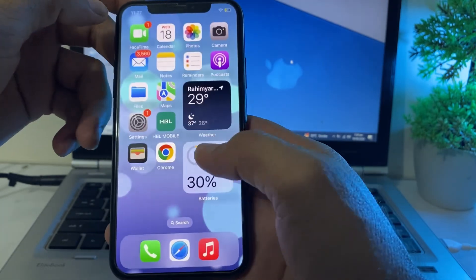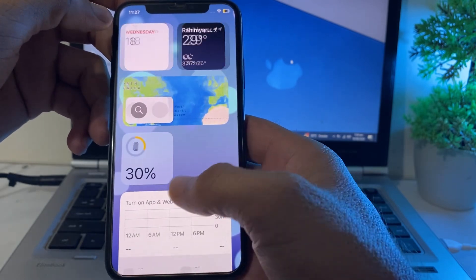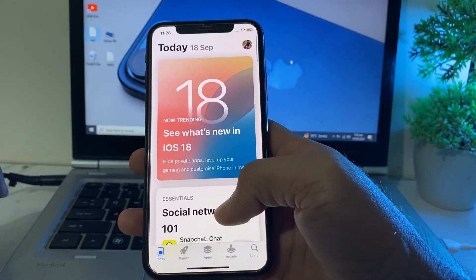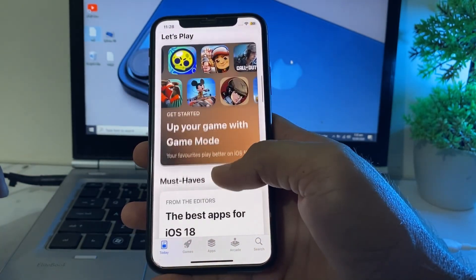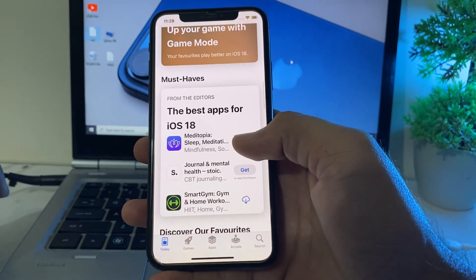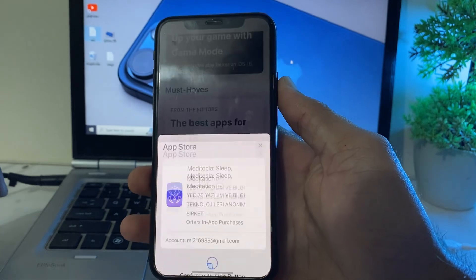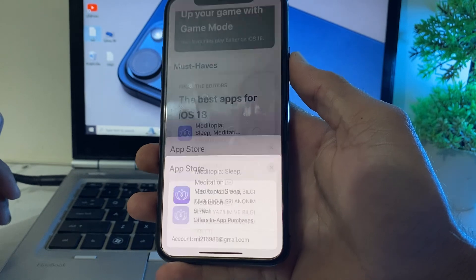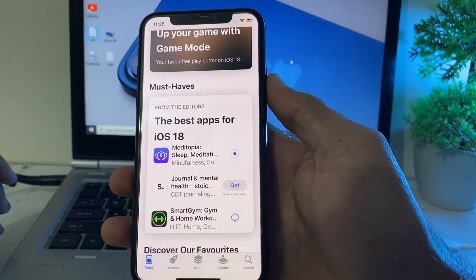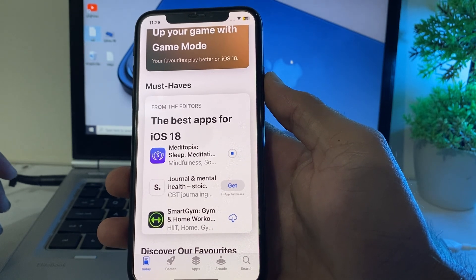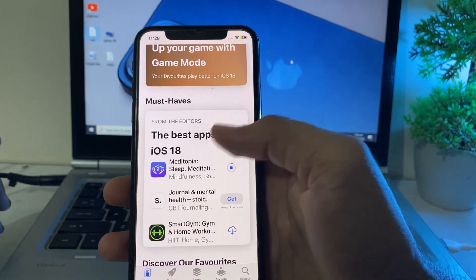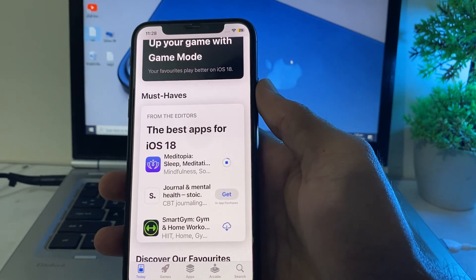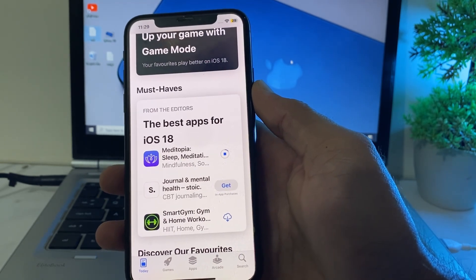Go back and close this tab, then open the App Store on your iPhone or iPad. Scroll down and try to download any app — let's suppose you want to download this app, tap on Get. Double-click to install, and it will now ask for your Face ID instead of a password. You can see the app is being downloaded using Face ID, without a password.